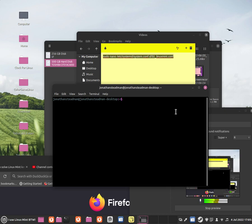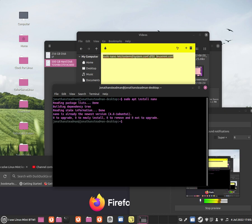To install nano, just do sudo apt install nano. I recommend installing that as it's great for debugging some errors and fixing some stuff. It's great for beginners.